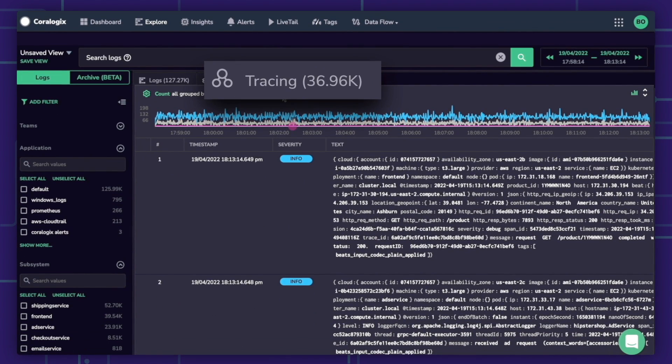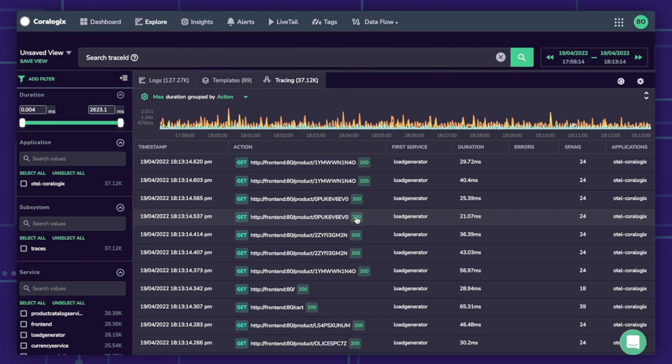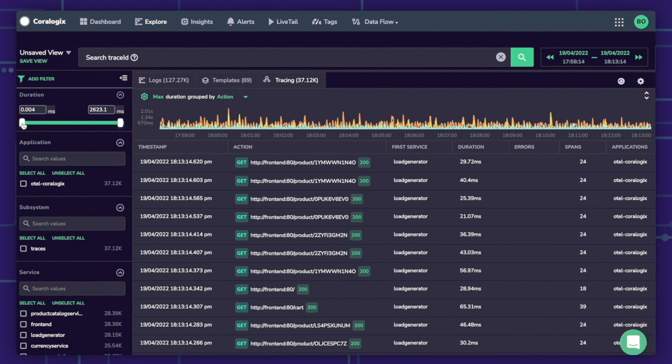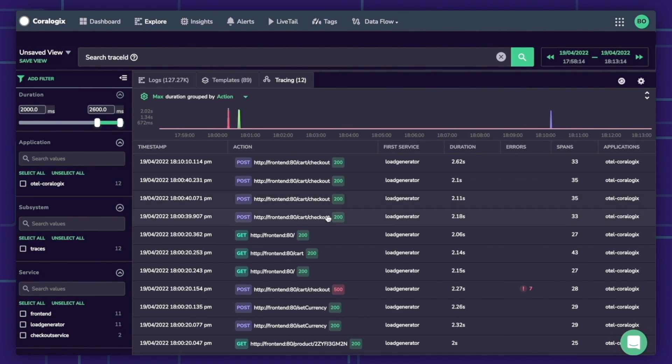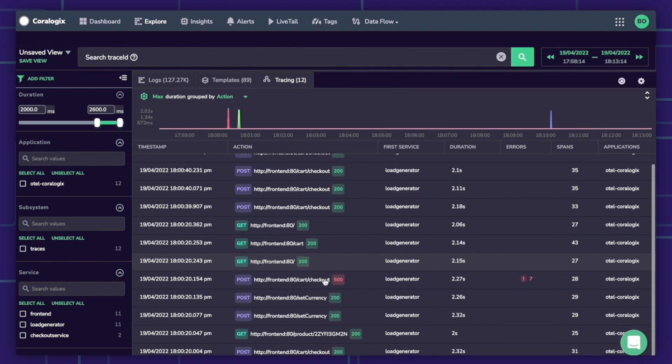The Tracing UI provides powerful filtering and aggregation capabilities to easily identify latency for any application, subsystem, service, or action.